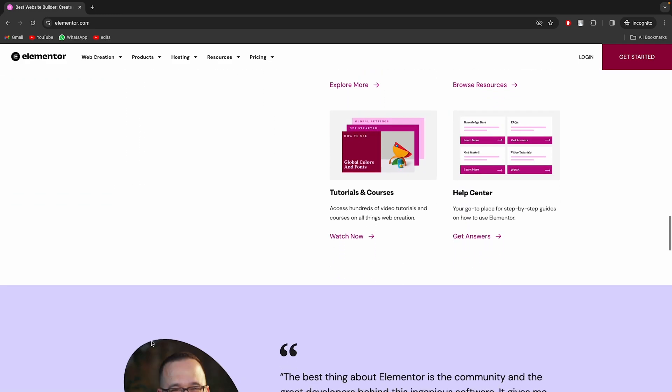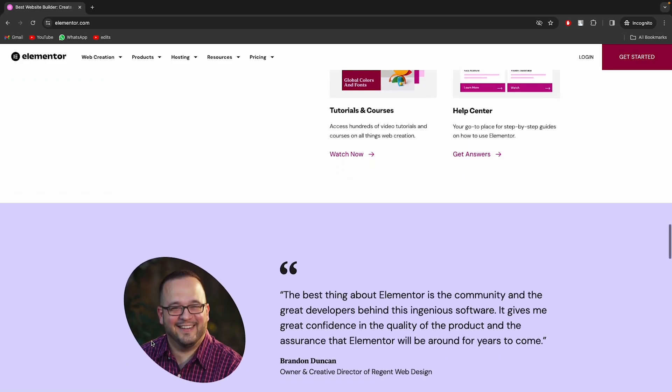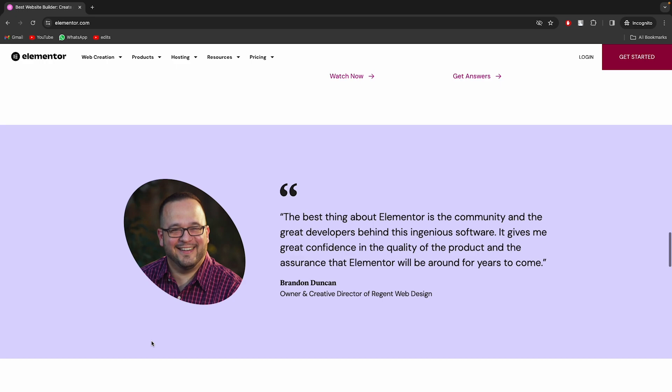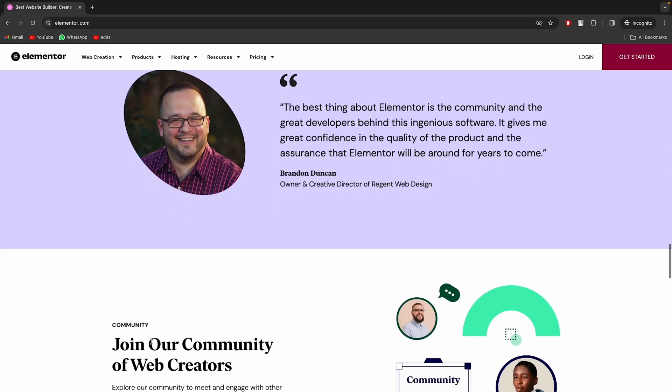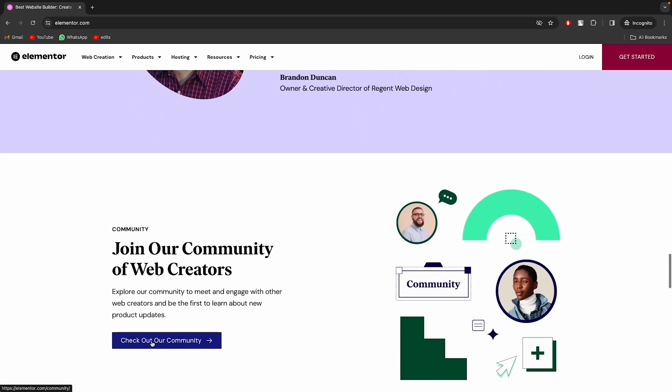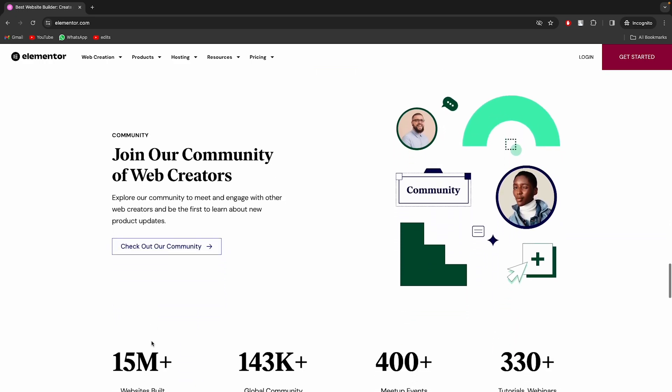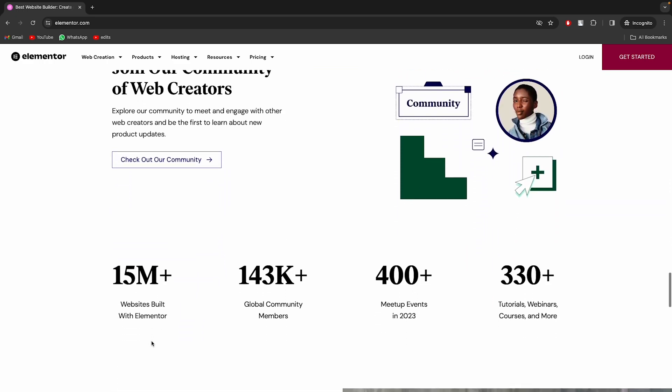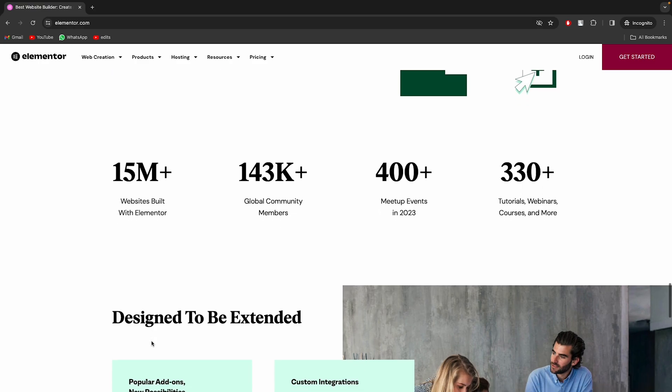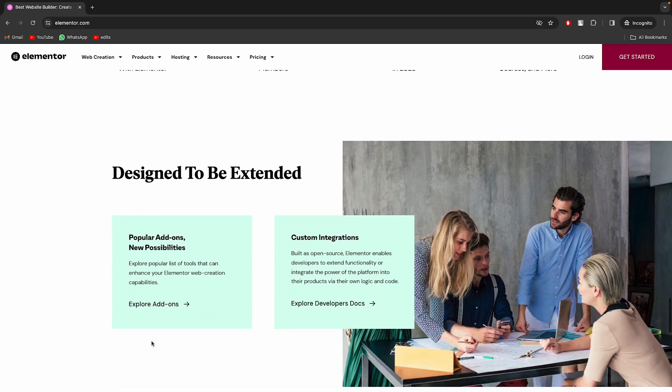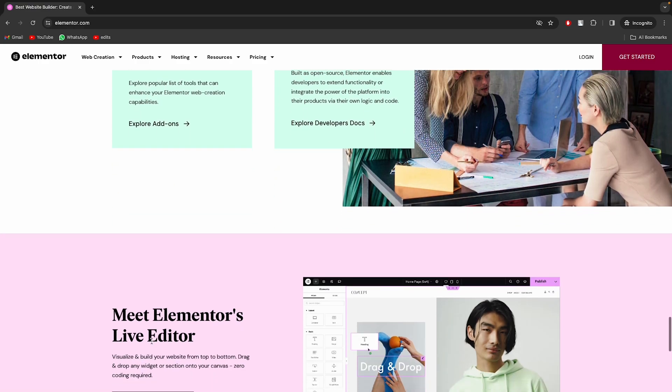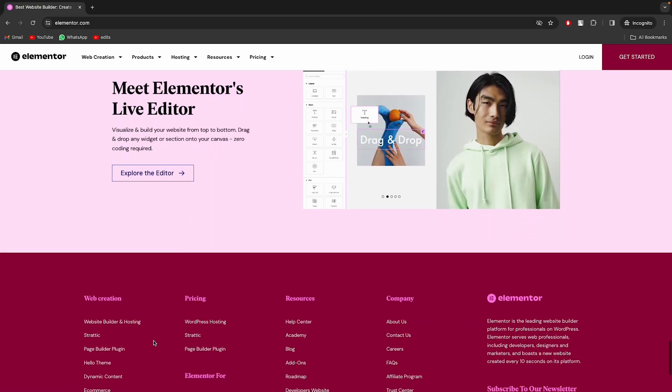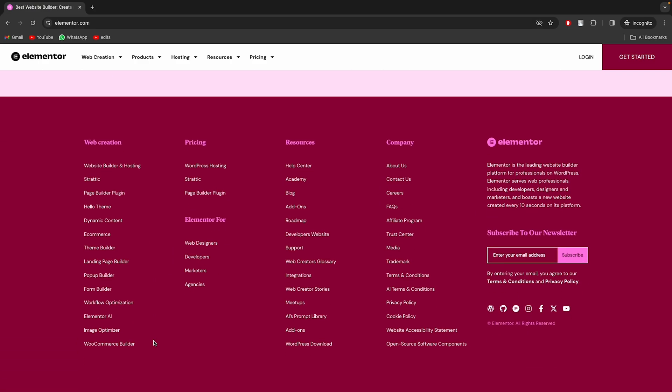If you are using Elementor Page Builder plugin with premium version for your website, or using Metform to design your forms, then you can send the form submissions into Google Sheets in real-time, along with past form entries.